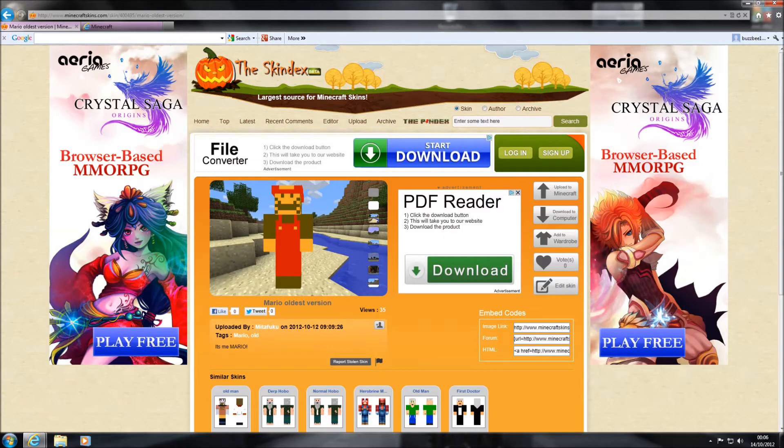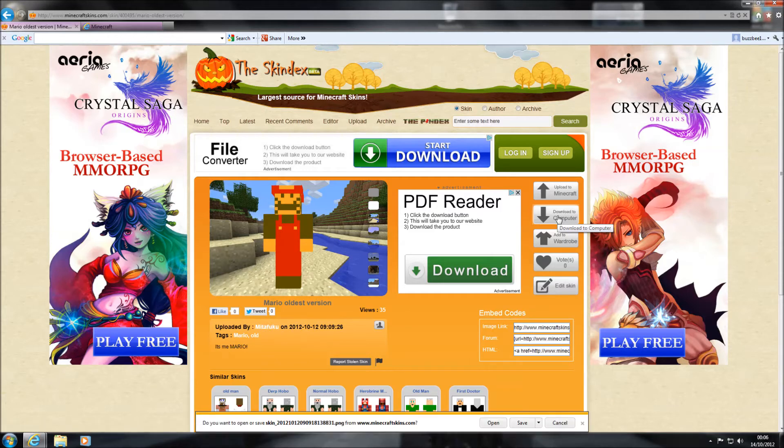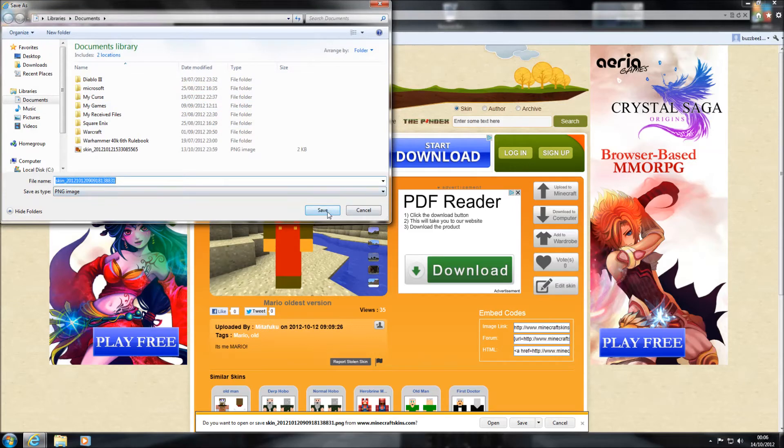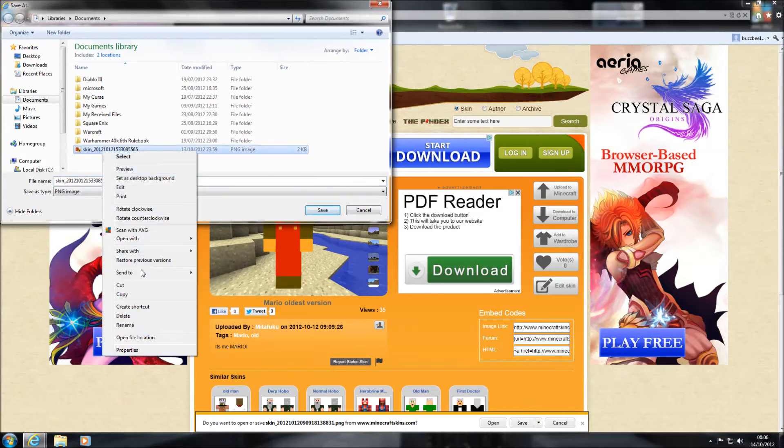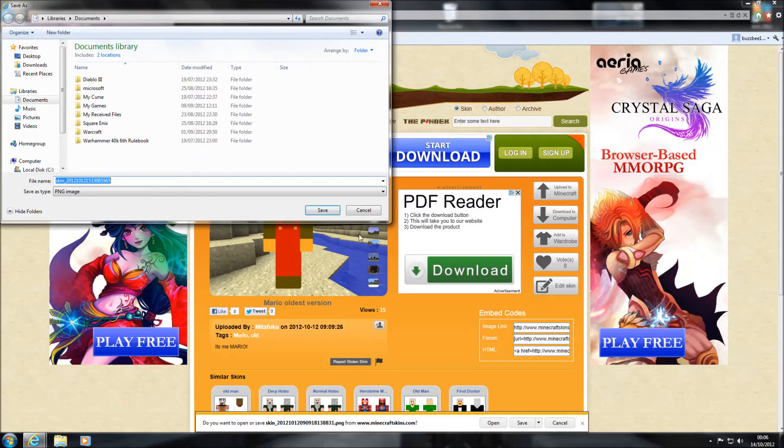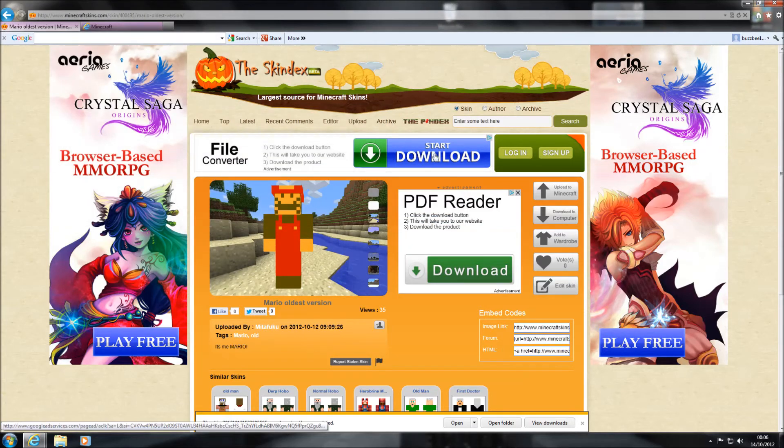It shows you here what he's going to look like actually in Minecraft, and then all you need to do then is just download to computer. Go to save, save as, and then let's delete that one because that's an old one that I had. And then I'm going to put it into my documents just so that I know where it is, and then save it.